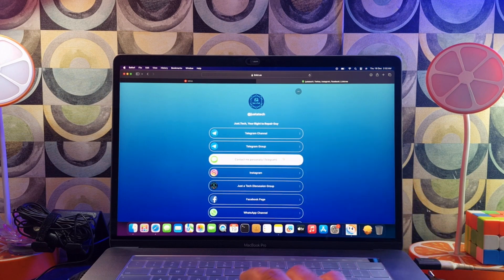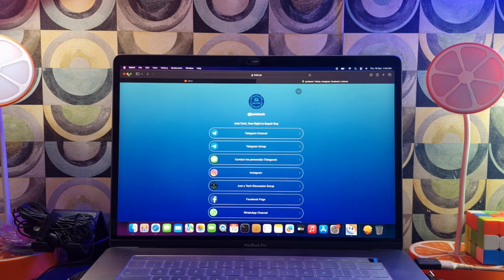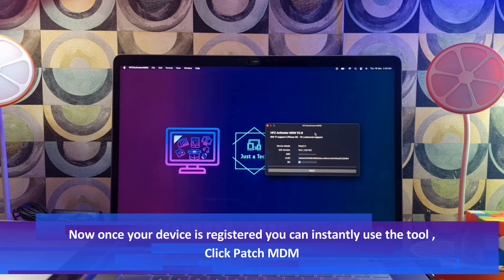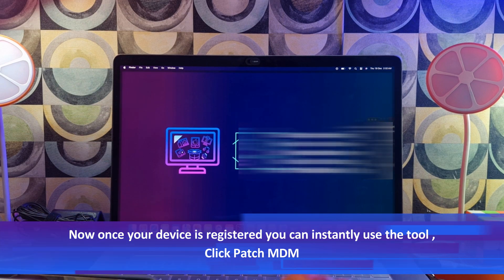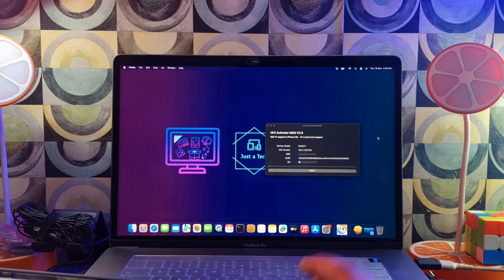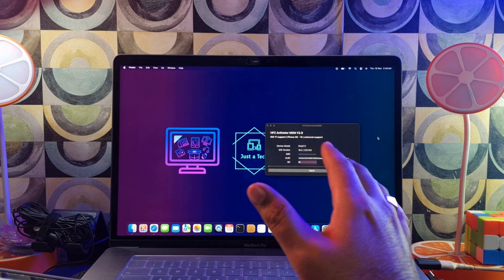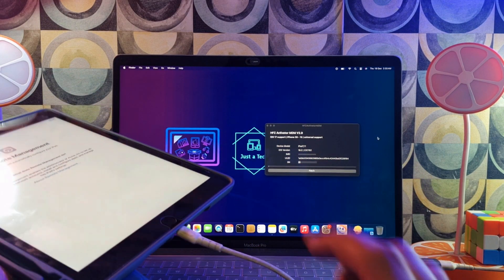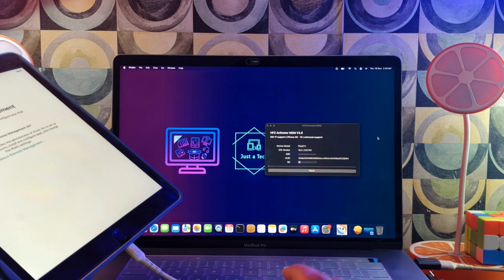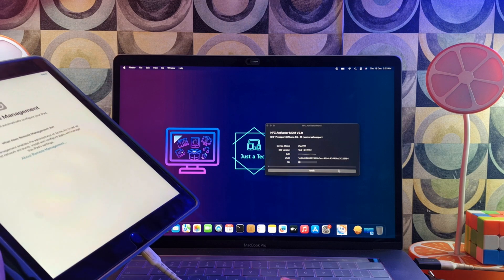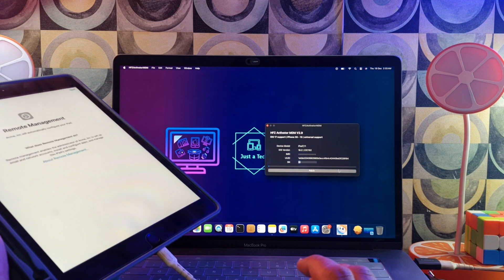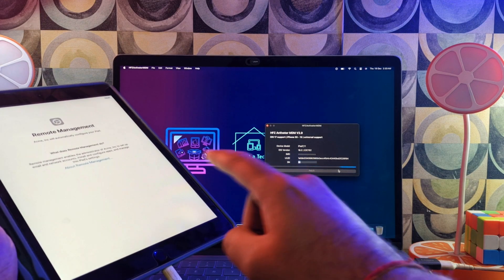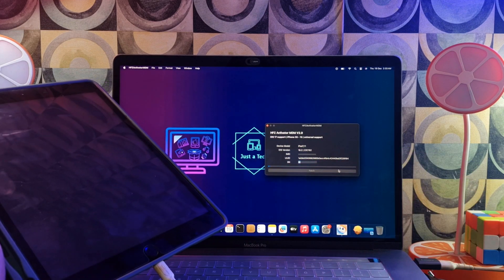Once your serial is registered, you can instantly use the tool. Reconnect your device and click on Start, and it will begin bypassing the MDM lock screen. It's started now — just wait for it to complete, it will not take much time.